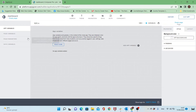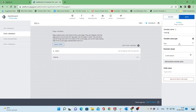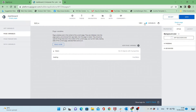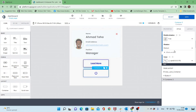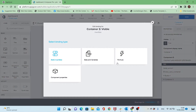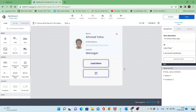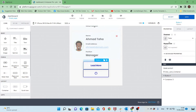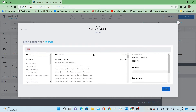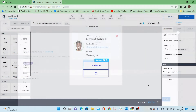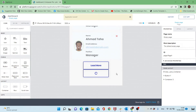Let's go to the variables and add a new page variable called 'loading', with a true/false value type. When clicking on the button it will change the value of this variable. I will connect the visibility for this button and this container according to the loading variable — so if the loading variable is true, the load more button will not show, but if it's false it will show the load more button.